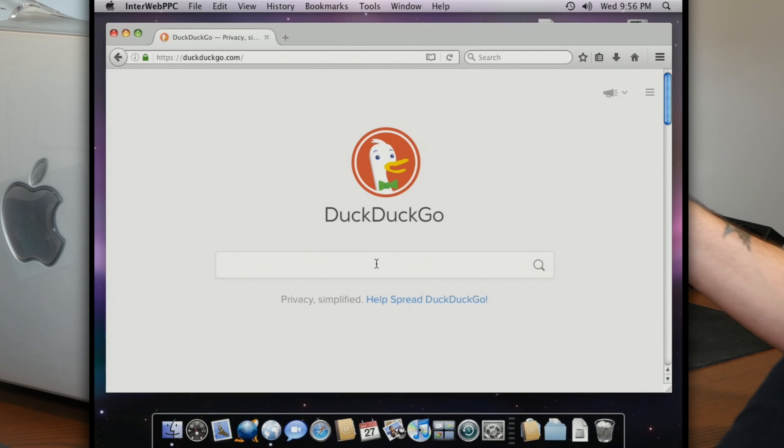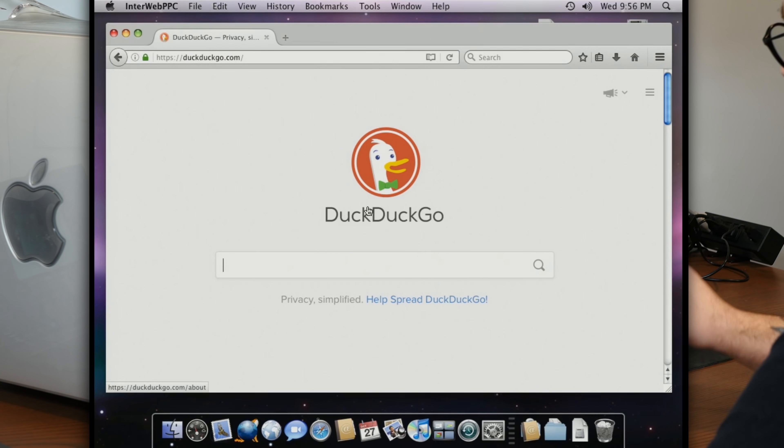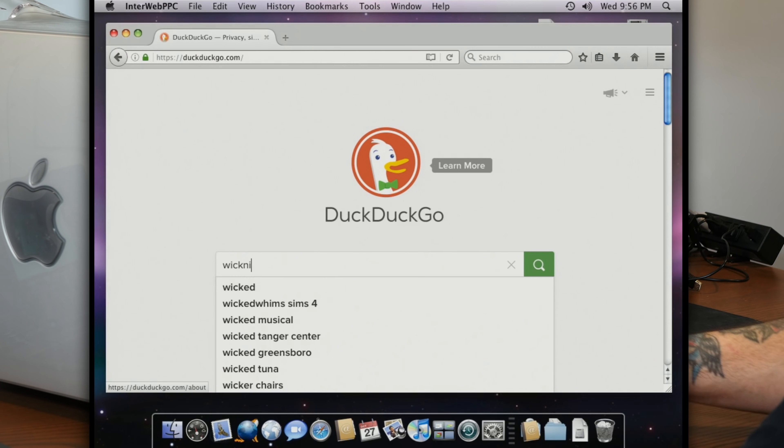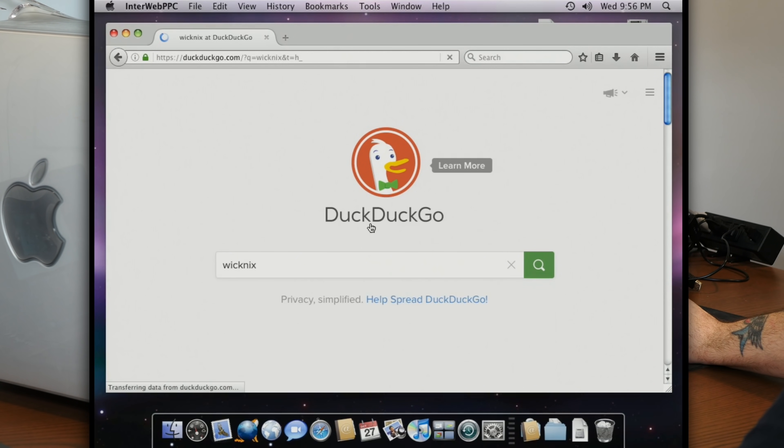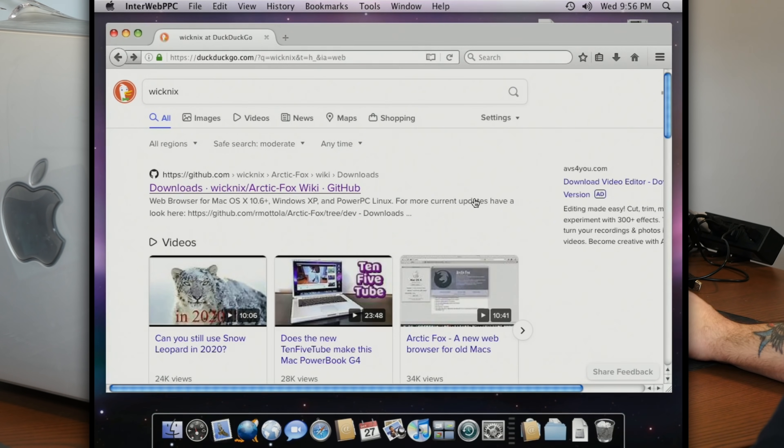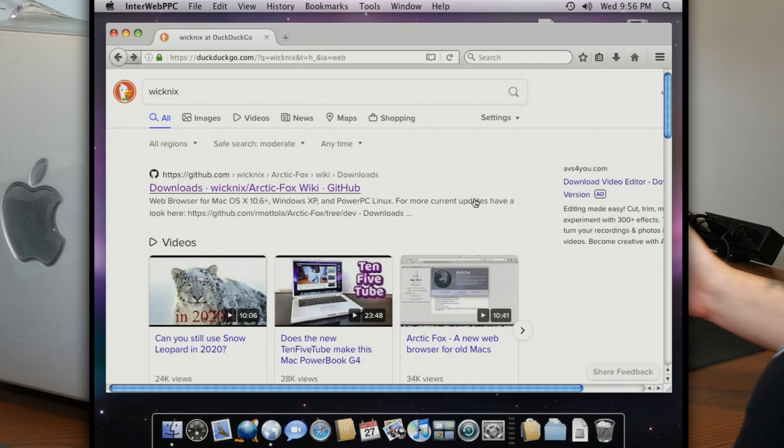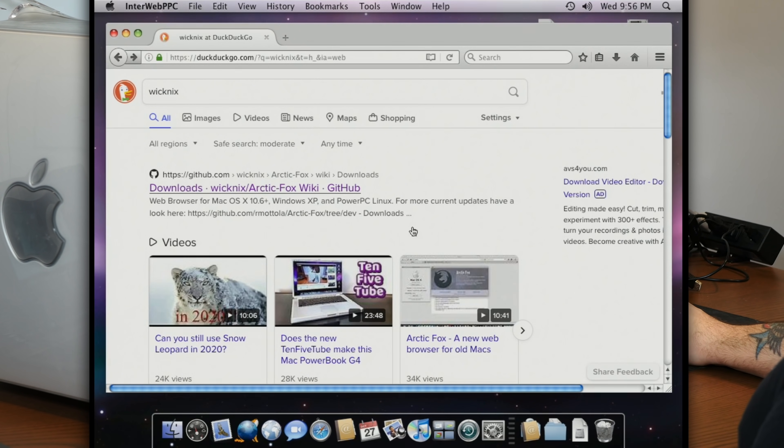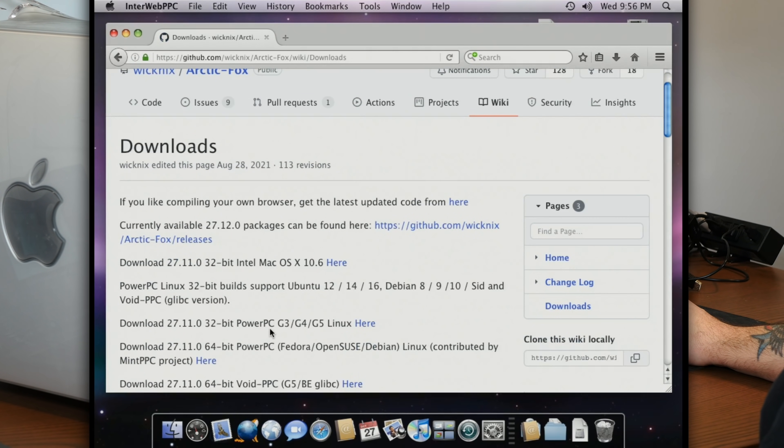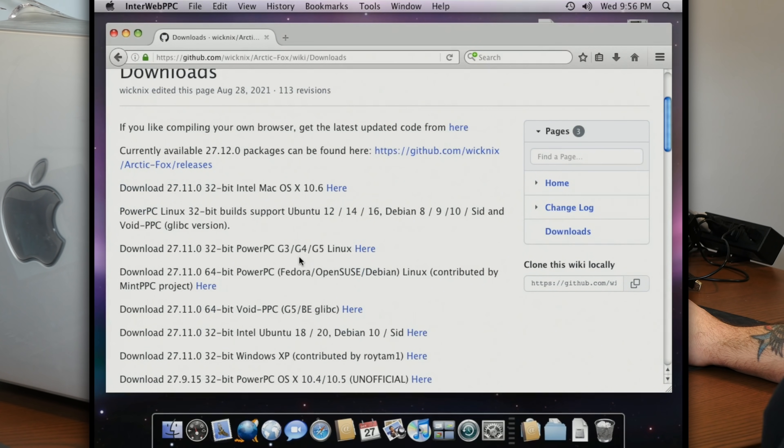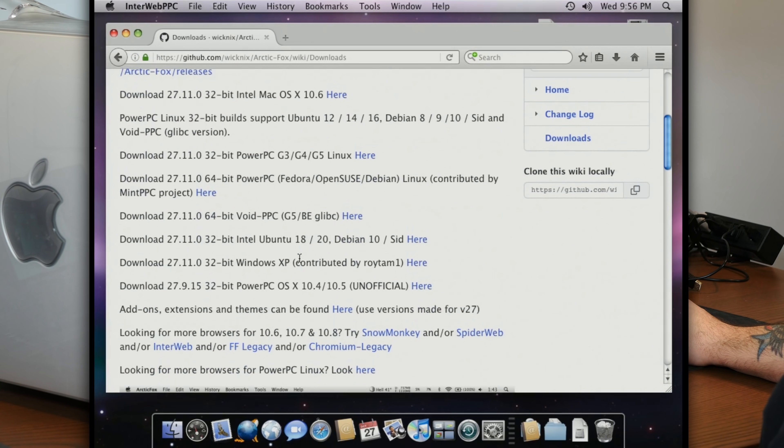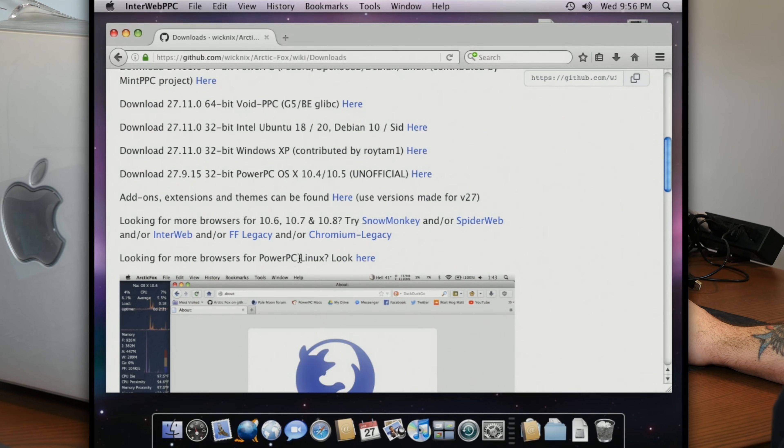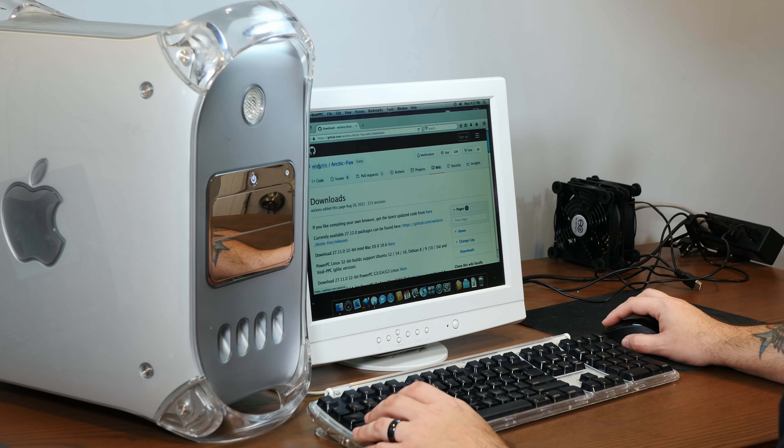Really, aside from the branding, this browser feels exactly like your good old TenFourFox. It's fast, responsive, identical user interface. All of your extensions should work. And it's all thanks to Wiknix, who we've talked about many times on this channel before, and who's probably best known for the Arctic Fox browser, which works on 10.6 and above, along with PowerPC Linux and some other interesting operating systems.